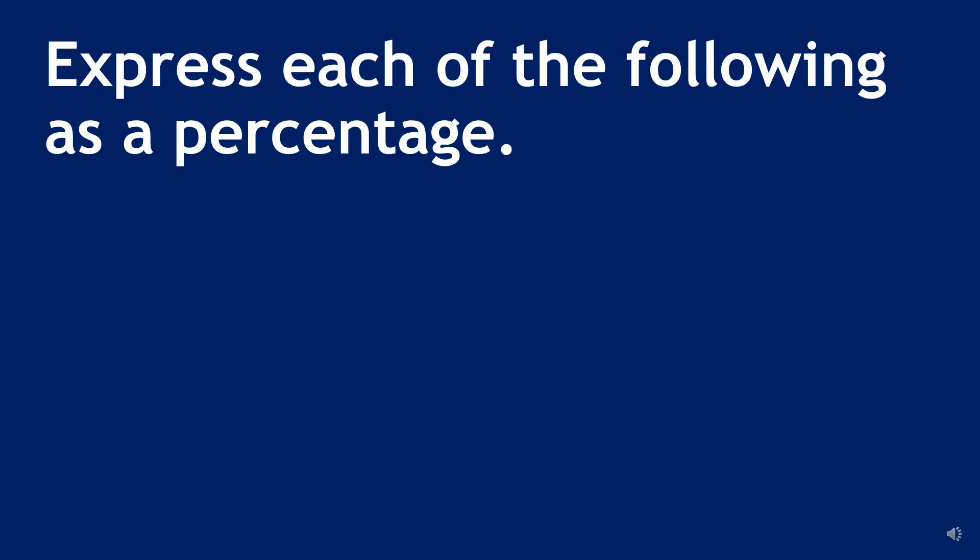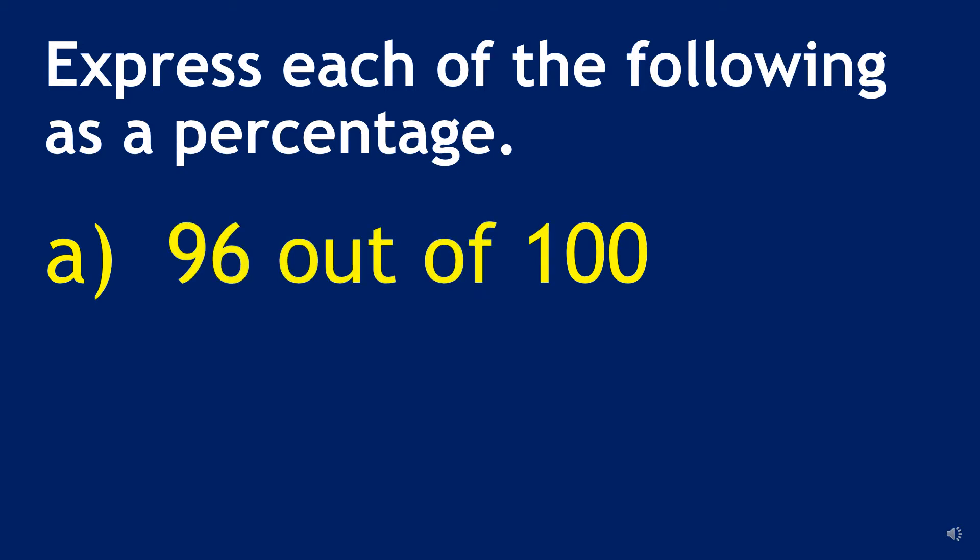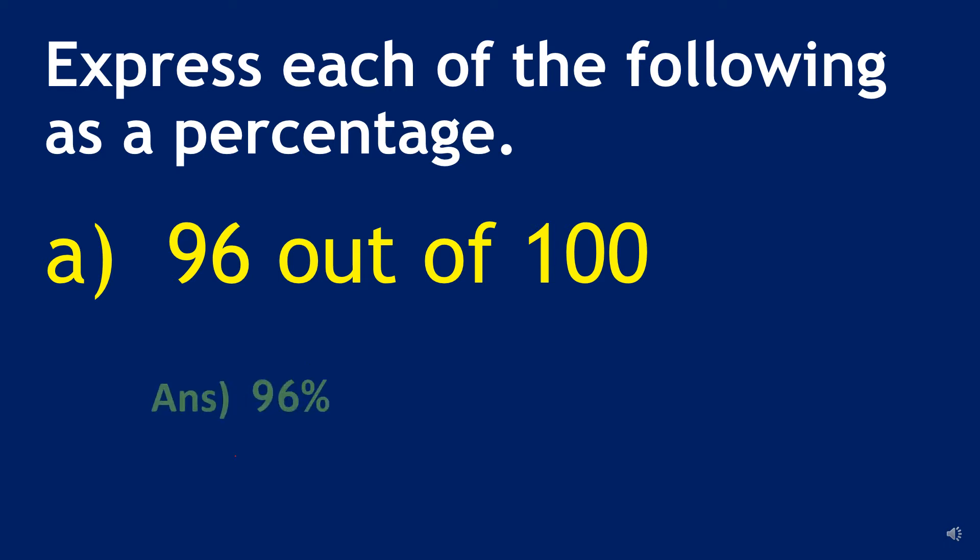Express each of the following as a percentage. First question, ninety six out of hundred. As I told you that percentage is a way of expressing a number as a fraction with denominator hundred. So in the answer we will write ninety six and then out of hundred means this percent sign. The answer is ninety six percent.